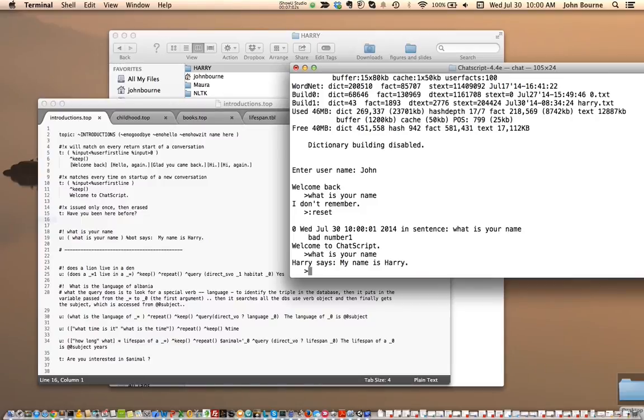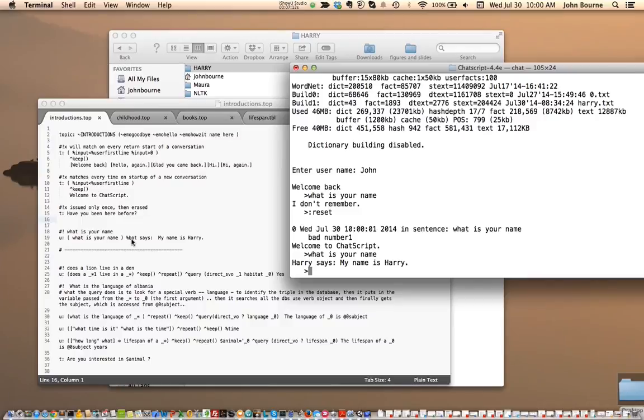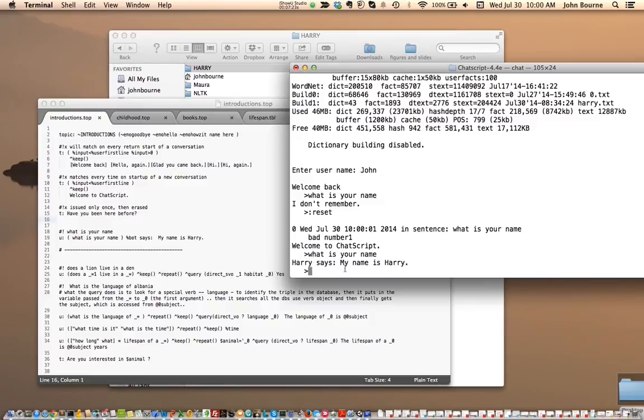I say what is your name? And it says Harry says my name is Harry. Notice I have a keyword, a percentage bot, which is a variable which is the current bot Harry. So I say my name is Harry. Harry says my name is Harry. Works doesn't it?